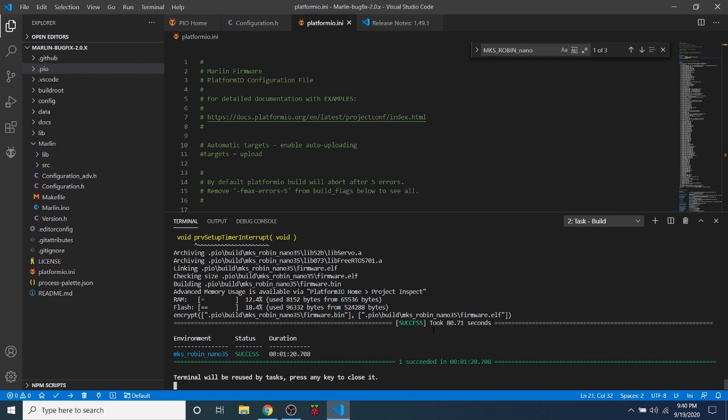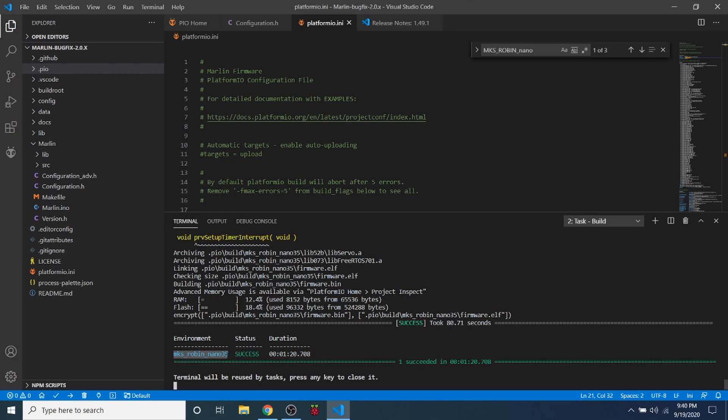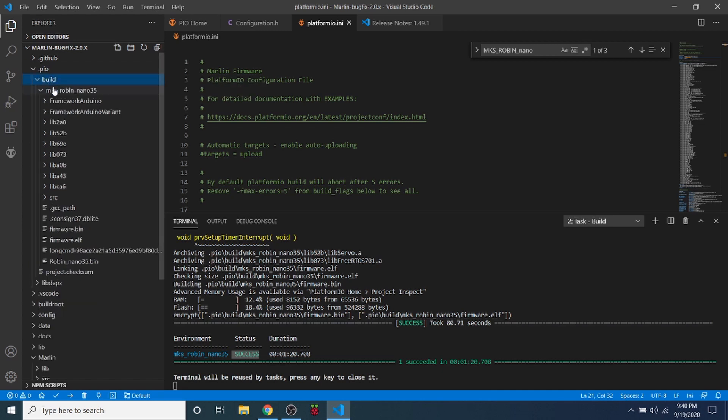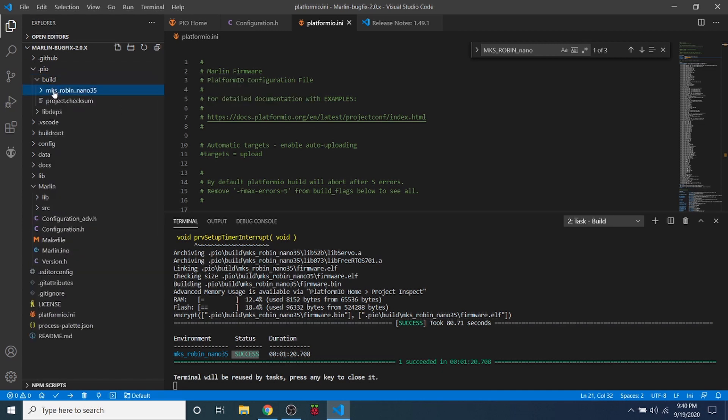Now that the build has completed you can see down here that the MKS Robin nano 35 is successful and it took about 1 minute and 20 seconds. So what I'm going to do is get the binary by going to the .pio folder. I'm going to open that up, then go to build, then go to MKS_Robin_nano35.